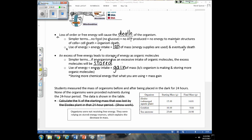Students measured the mass of organisms before and after being placed in the dark for 24 hours, with no nutrients provided. Here we have an elodea, an aquatic plant, and over 24 hours in the dark we see a drop in mass — it's using some of its stored energy and converting it to ATP. As we break down those organic molecules to make ATP, we lose organic molecules and therefore lose mass. The same occurs with the goldfish.